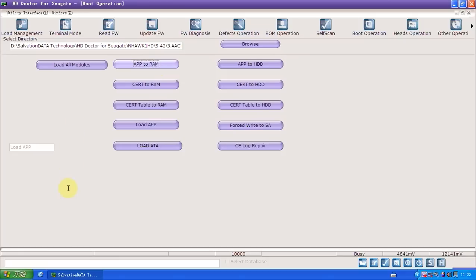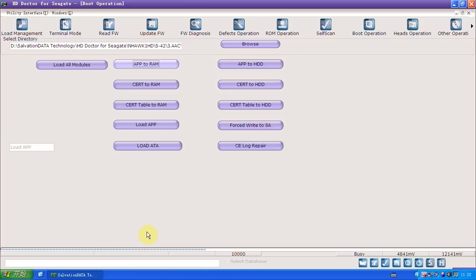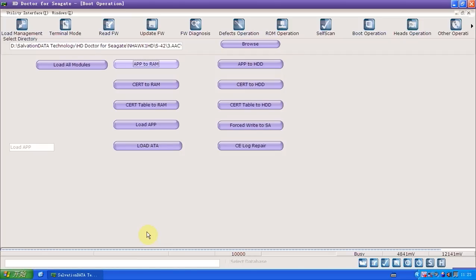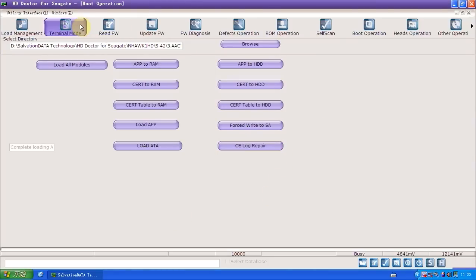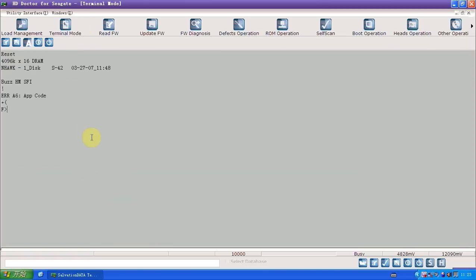You can see right here it says load app, and there will be a progress bar. Completed. We go back to terminal mode and hit enter. Now it's T, T level, which is normal working level. You can now update the modules.